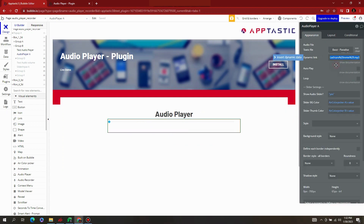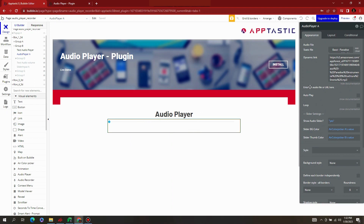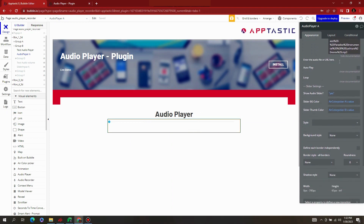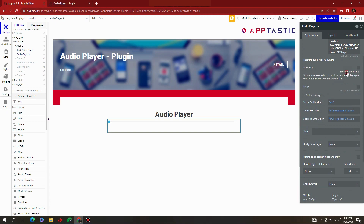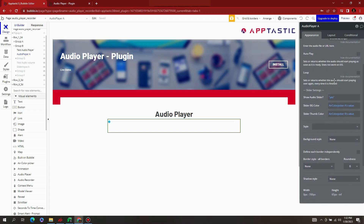On the Property Editor you will see various configurations such as Audio File, where you can upload your audio file or simply add your MP3 URL. You also have the option for AutoPlay, Loop, and Slider Settings.